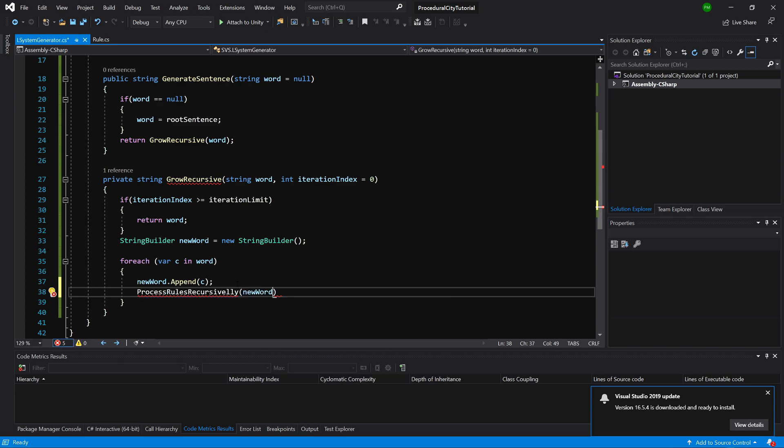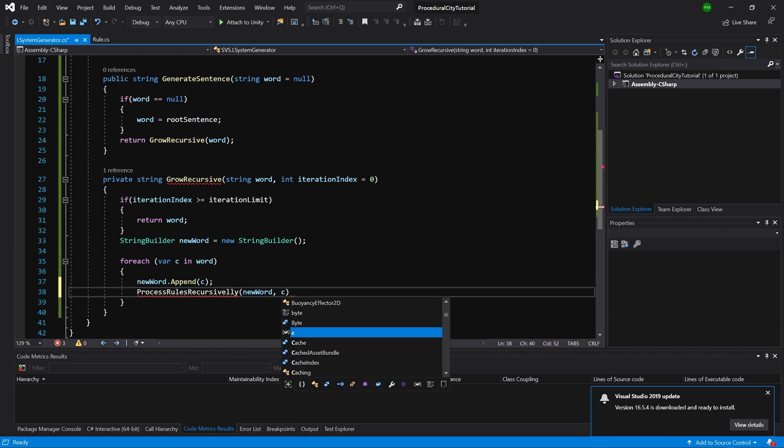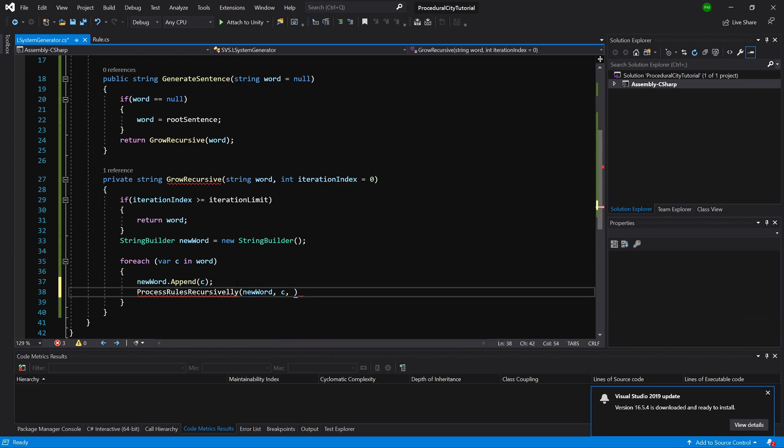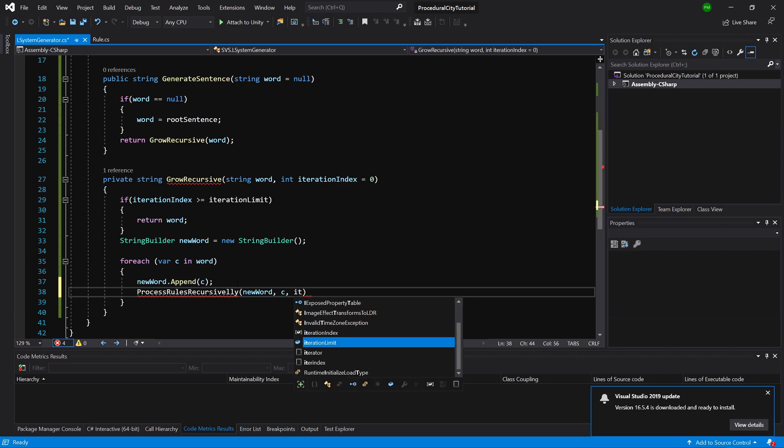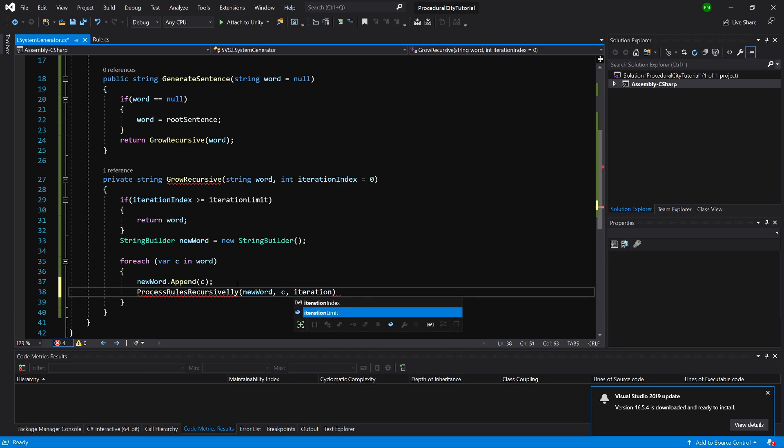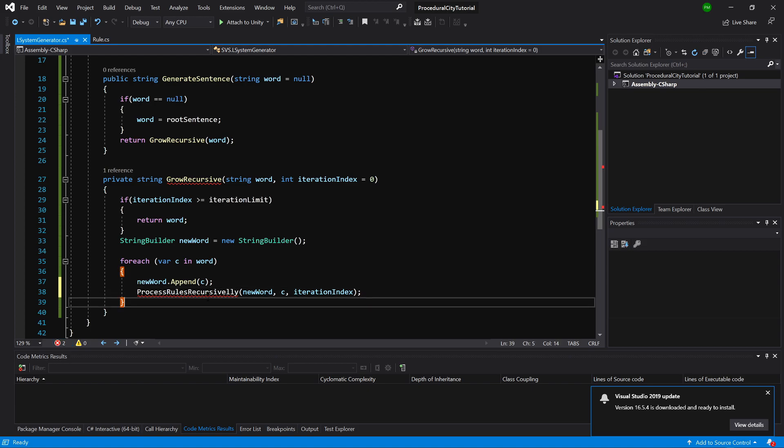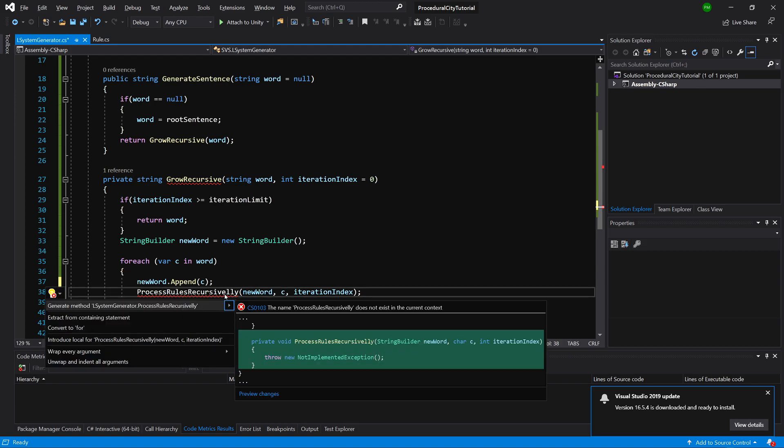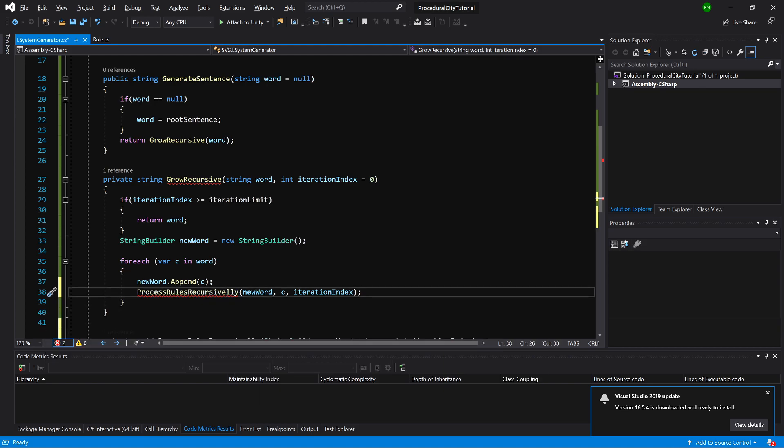Here we are going to pass our StringBuilder instance, so newWord. We are going to pass the character and we are going to pass the iteration index. Let's alt-enter on this name to generate this method inside our class.